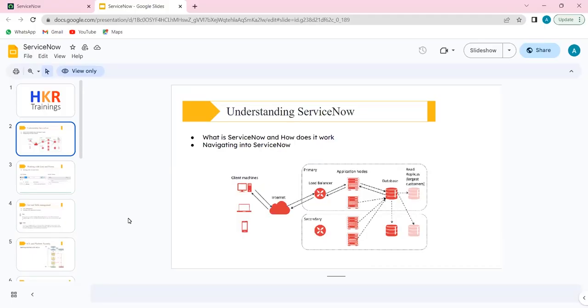In today's topic, we are going to look into ServiceNow Basics and Administration. We'll also have an overview about basics on scripting and then high-level portal configurations.